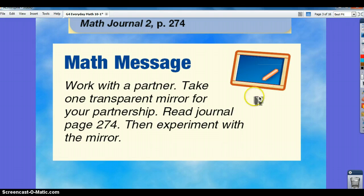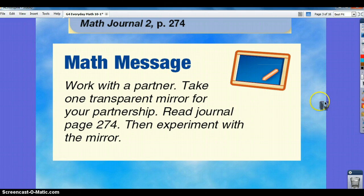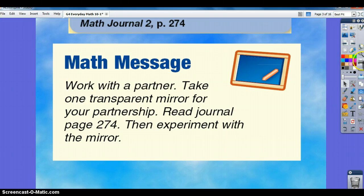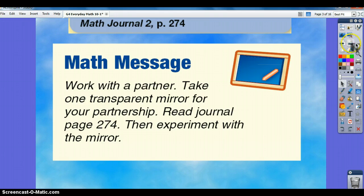With a partner or by yourself, take a transparent mirror from your box, then read journal page 274 and experiment with your mirror. Have fun!